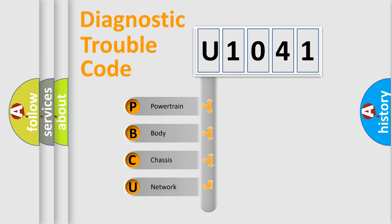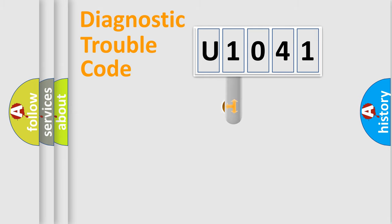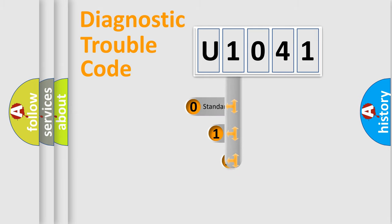We divide the electric system of automobile into four basic units: Powertrain, Body, Chassis, and Network. This distribution is defined in the first character code.